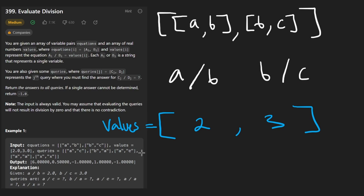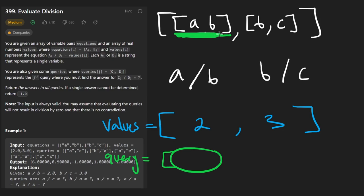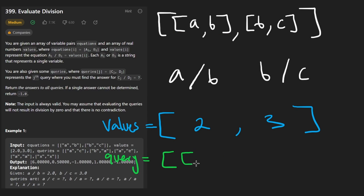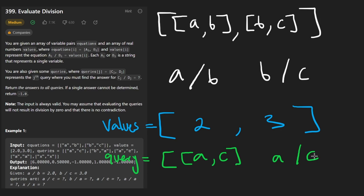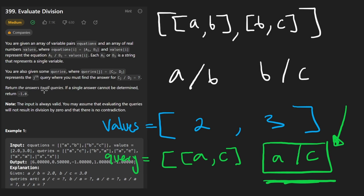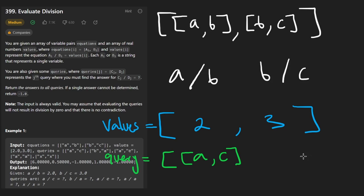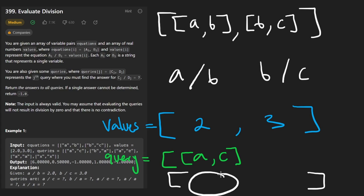We are also given a list of queries, represented in the same shape as the equations — a sub-list. One of the queries could be [A, C], so what we want is the result of A divided by C. It's not necessarily going to be determinable, and if we can't determine it, we put negative one as the result. Otherwise we put the evaluated value. For each one of these queries, we build an output array.